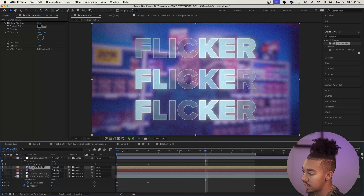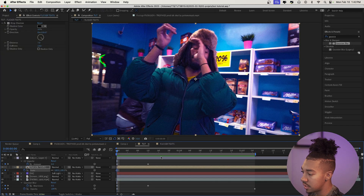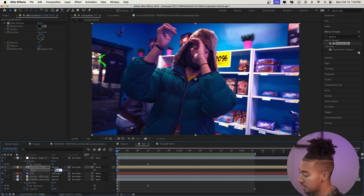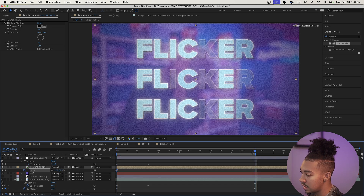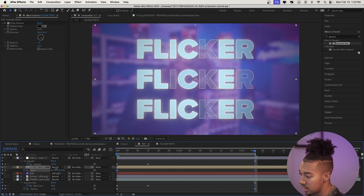We can also add a slight scale animation to the text: start at 97% and end at 103%. Now let's look at our final result.